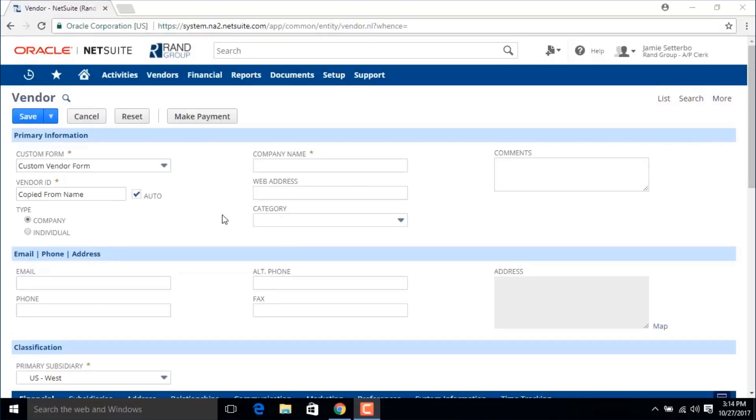This is a vendor entry form. Your screen might look different based on your settings or customizations. For example, your field names might be different.